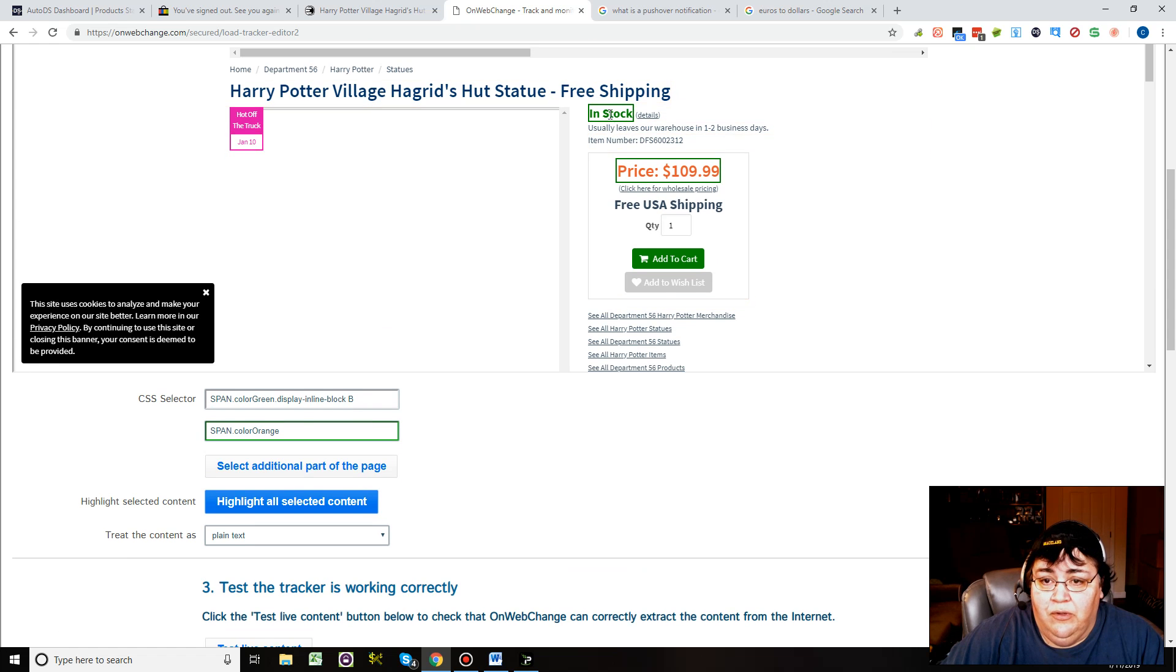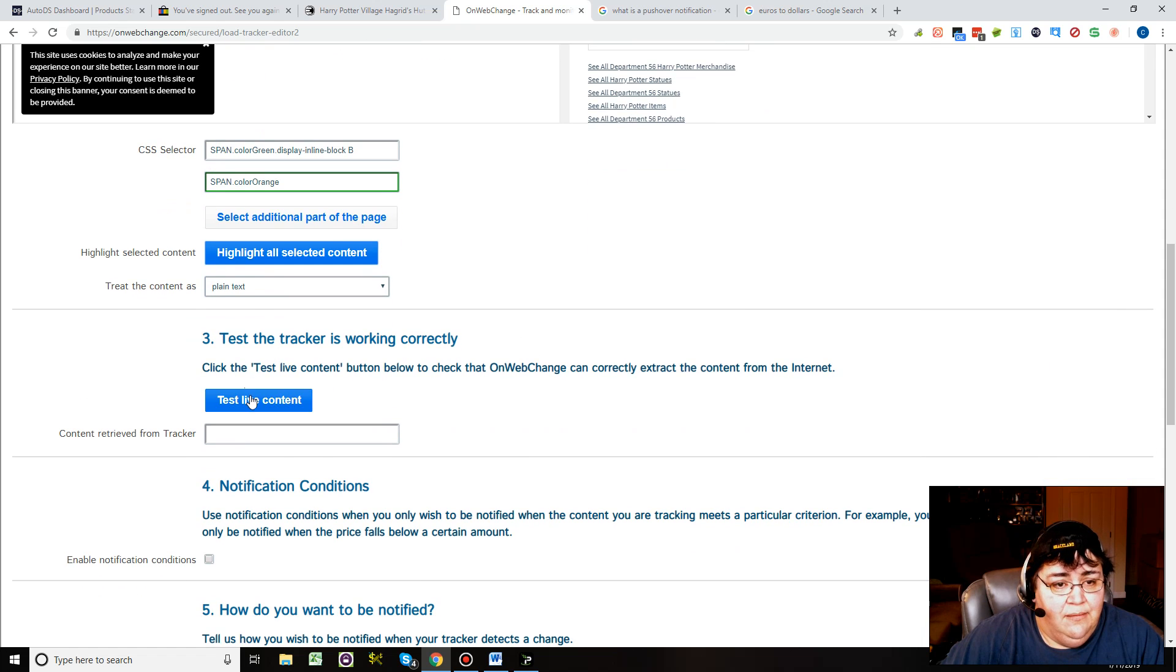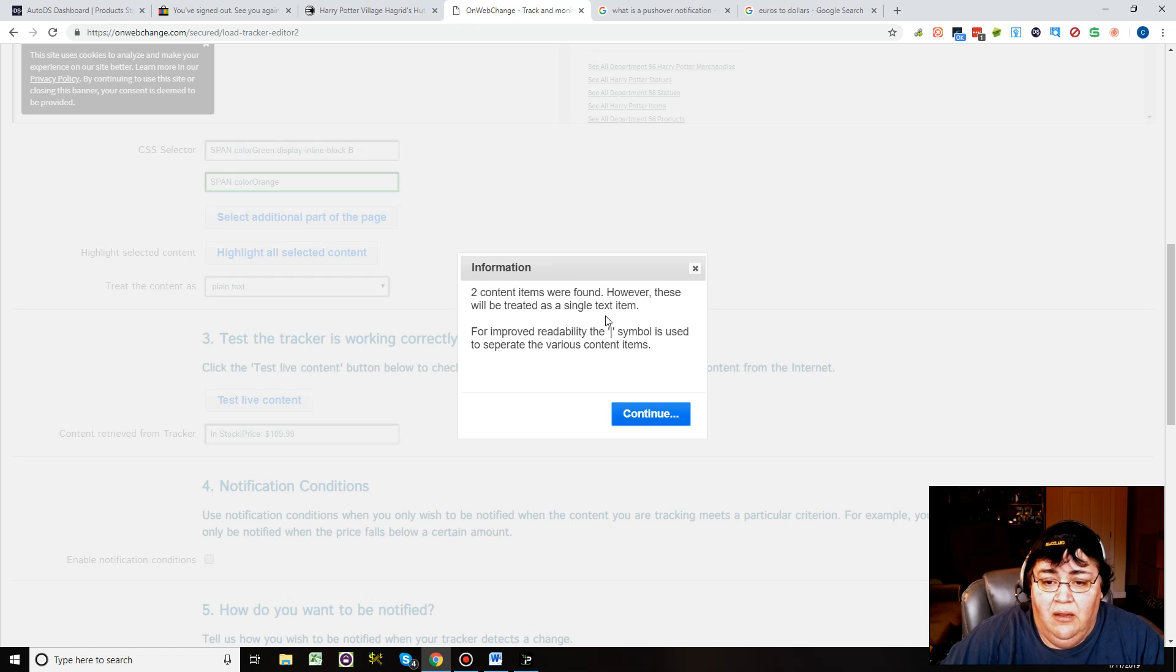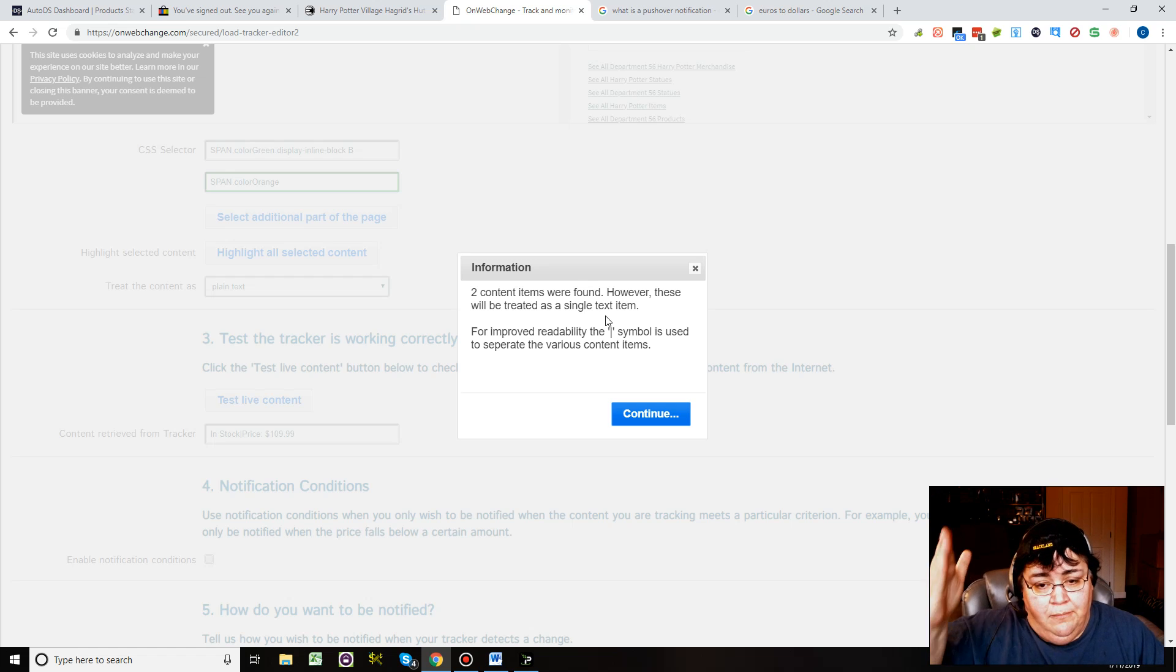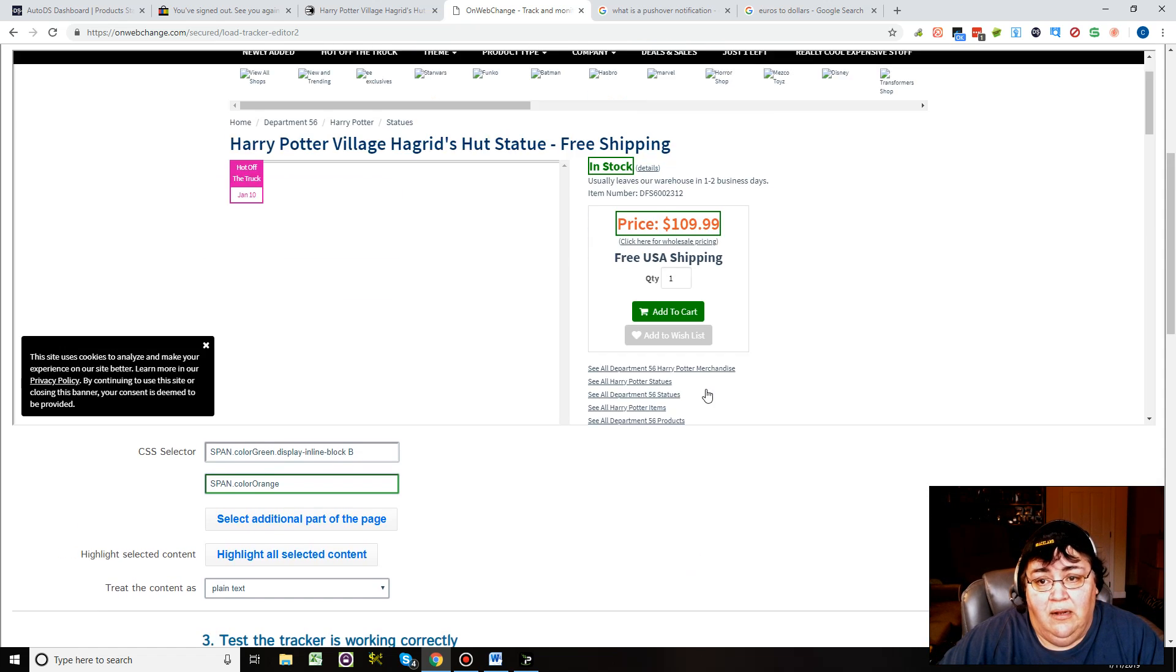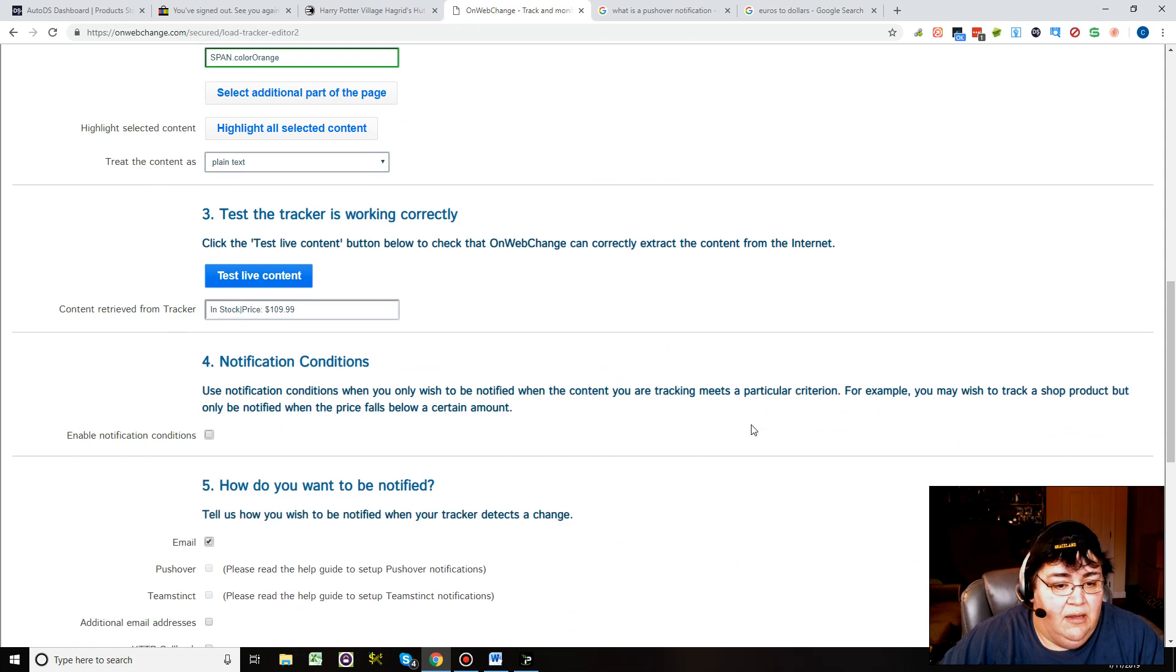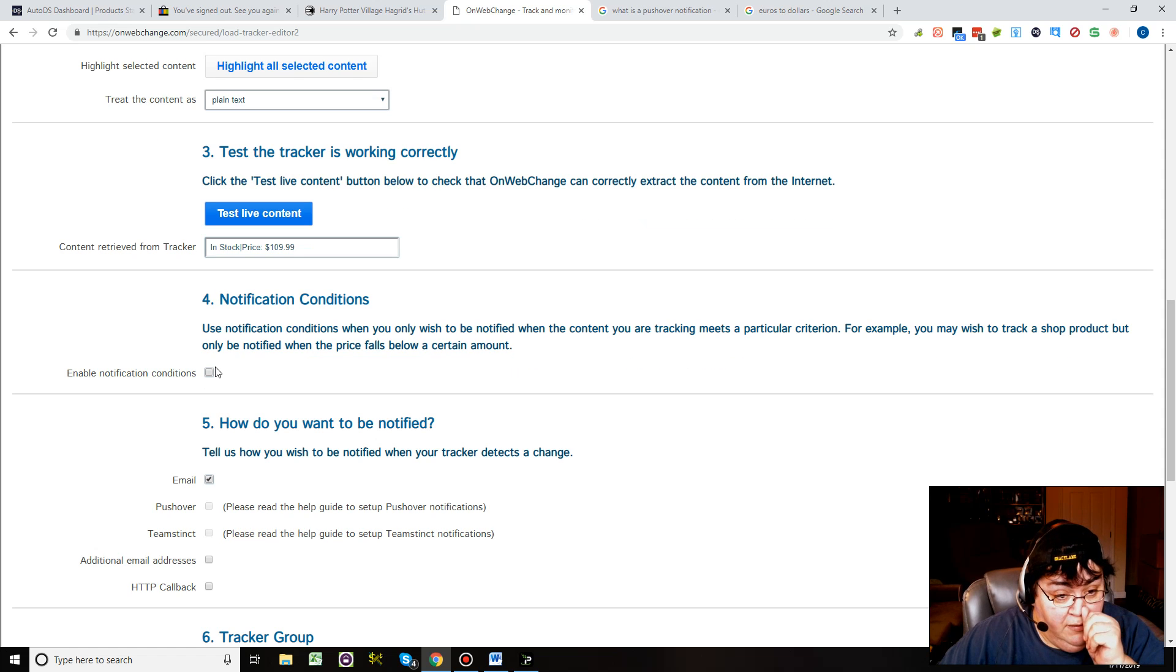Then you can test it. So let's test it and make sure it's right. Two content items were found but it comes to you on a single line of text with a line symbol through it. In stock, price $109.99. Let's look - in stock, price $109.99. Yep, that's where we want it tracking.